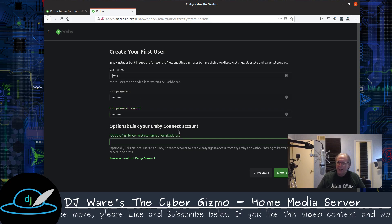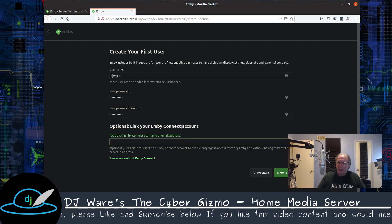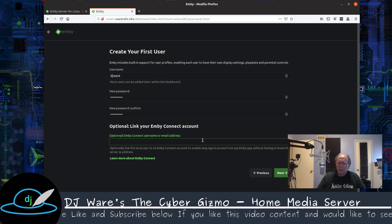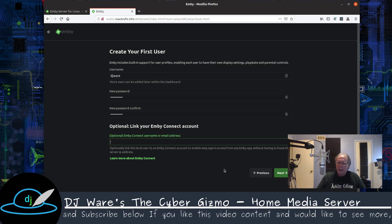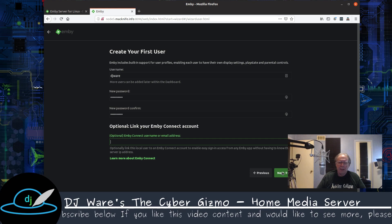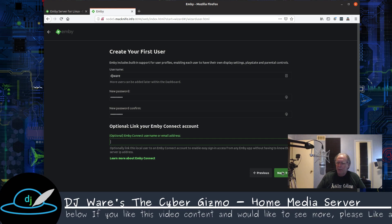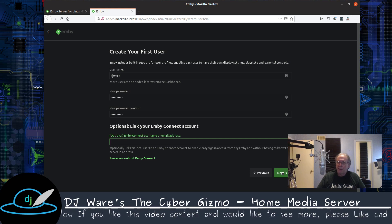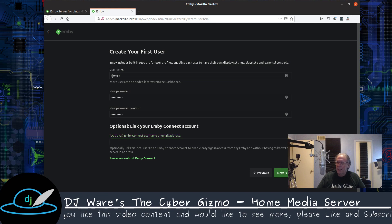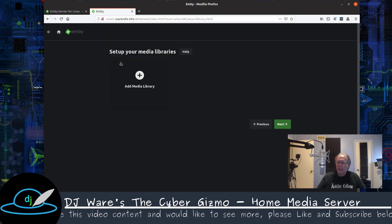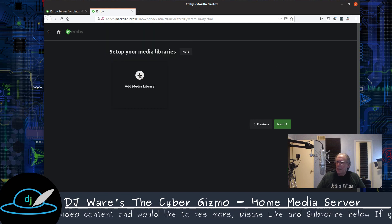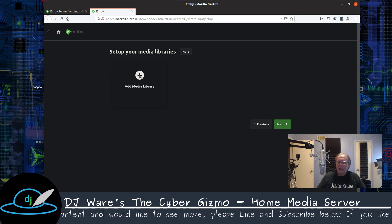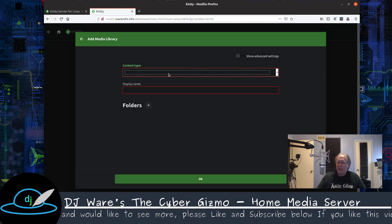If I had an Emby Connect account, which is for the premium service, I would put in my information here and then my local server would know about my premium subscription, but I don't have one. So we don't need that. Also don't need that either. So we'll go ahead and add the media library that we set up.